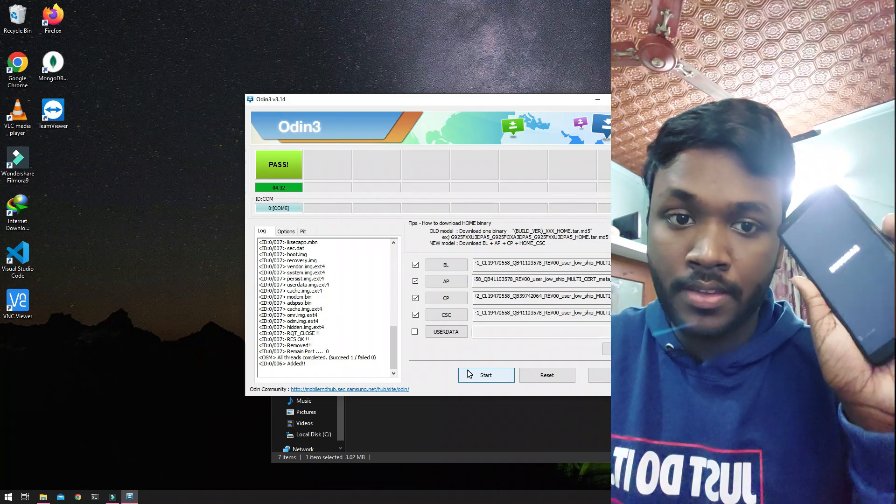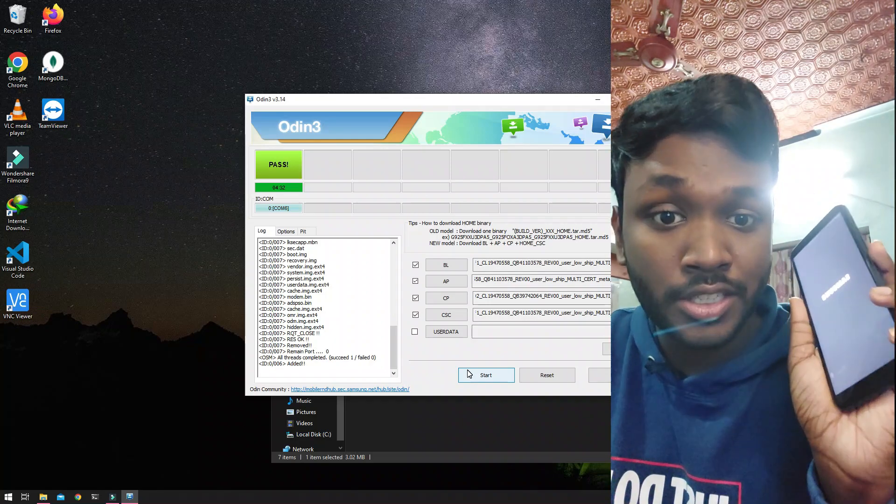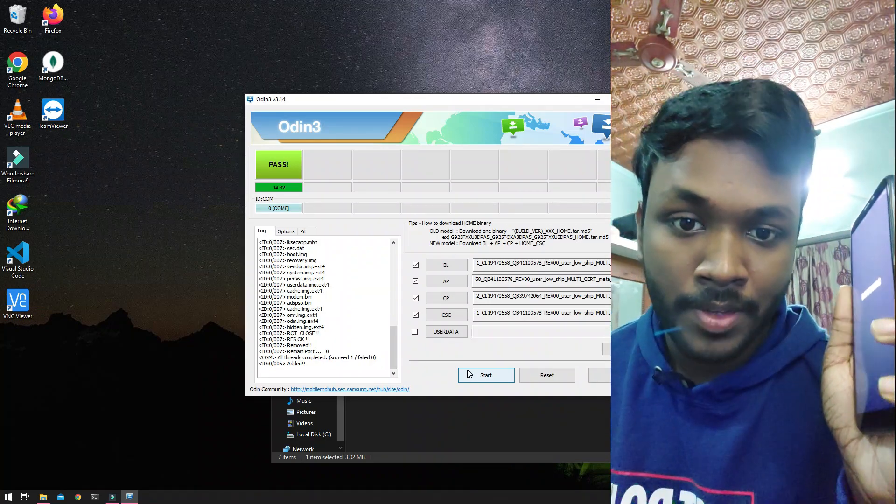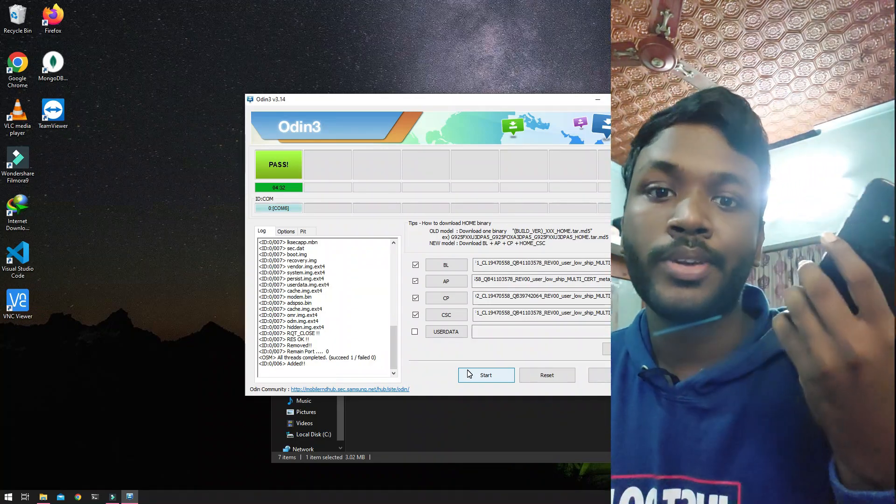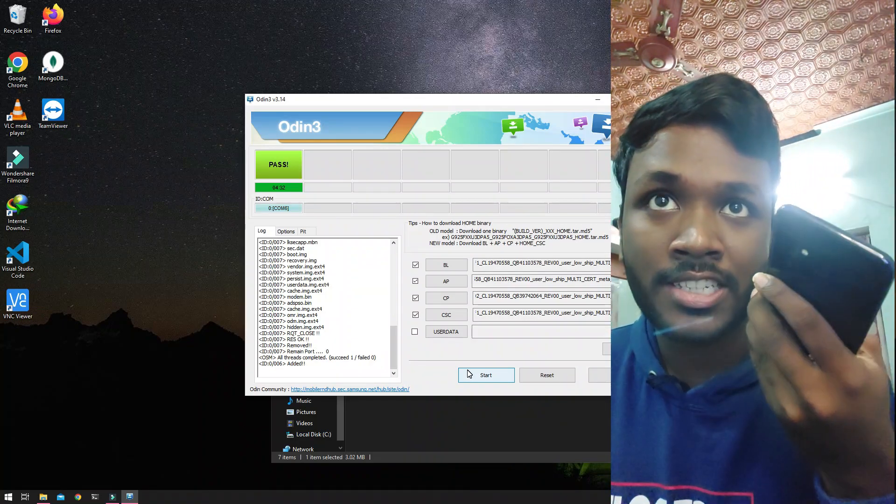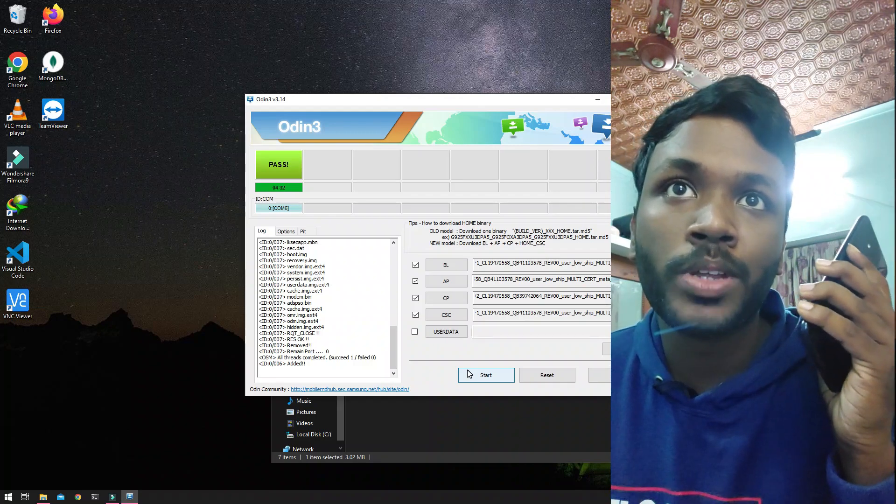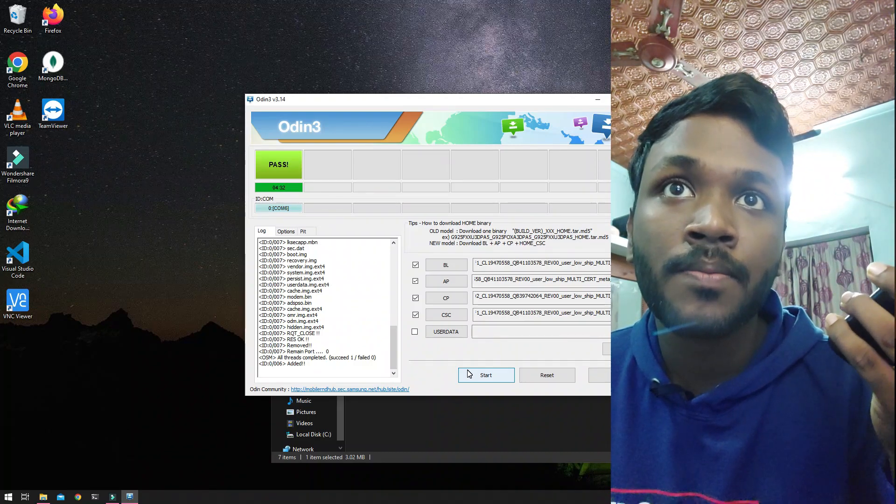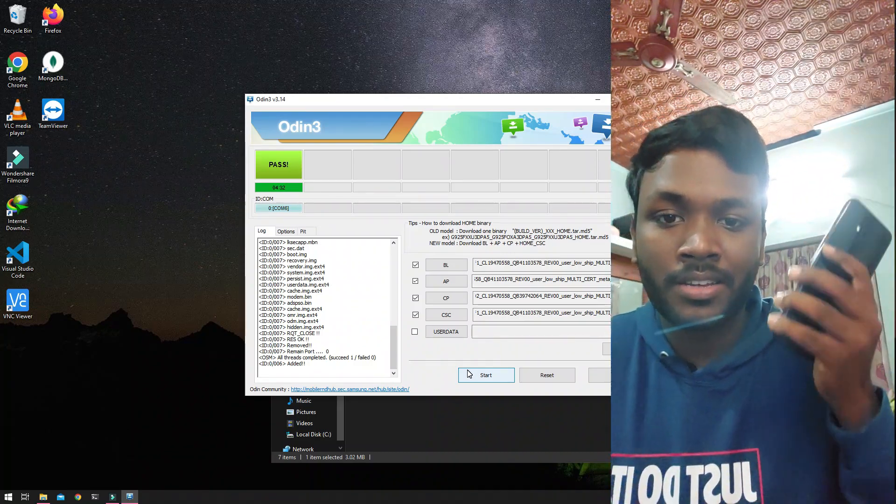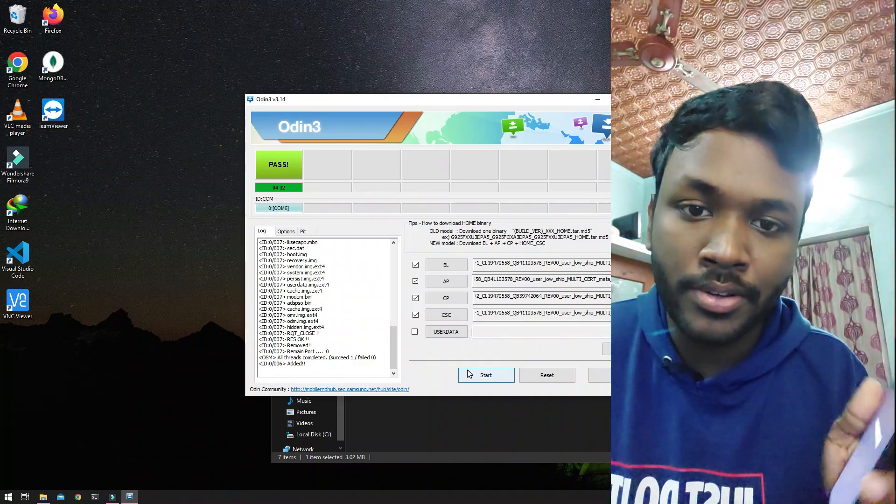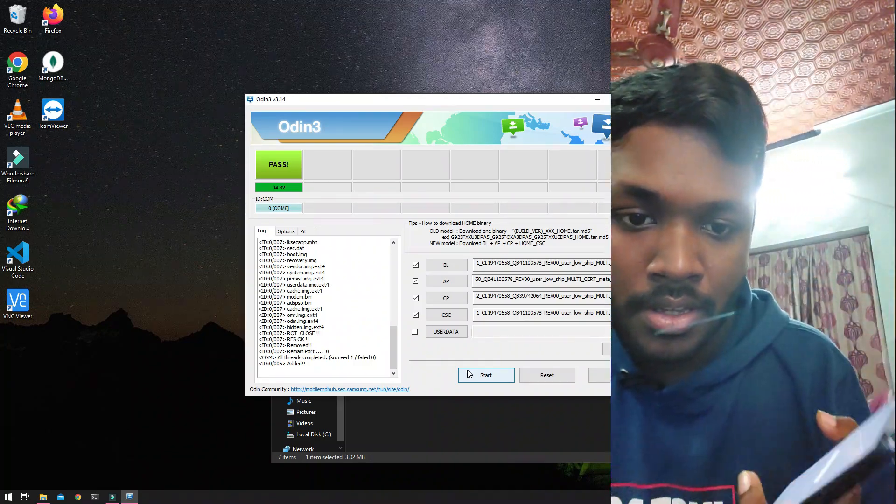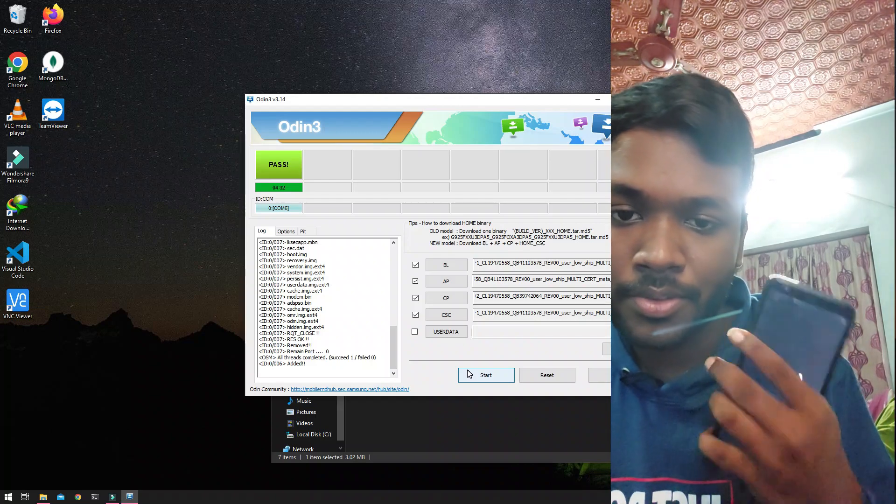This step will actually take some time. You can see that the flashing process was already done in like four minutes 30 seconds. It barely takes like five minutes to do the stuff.